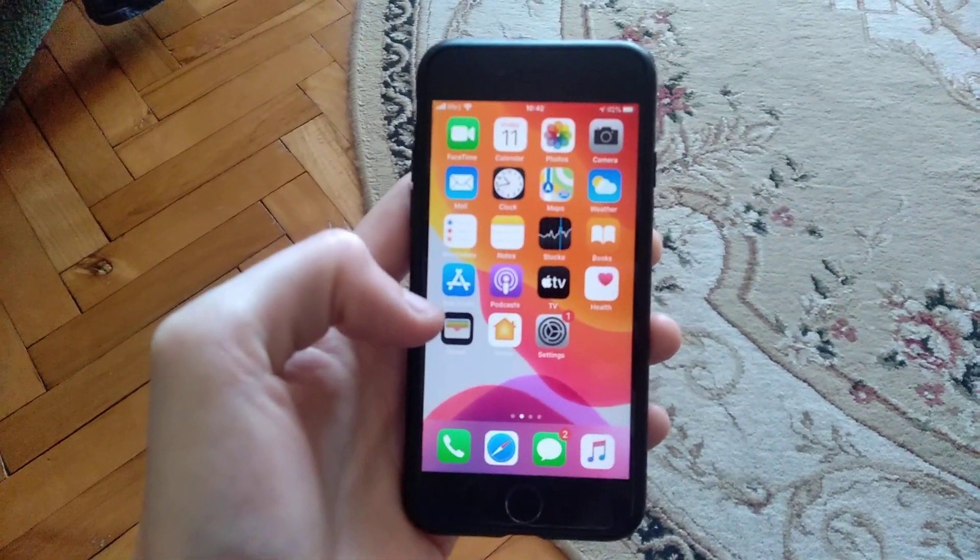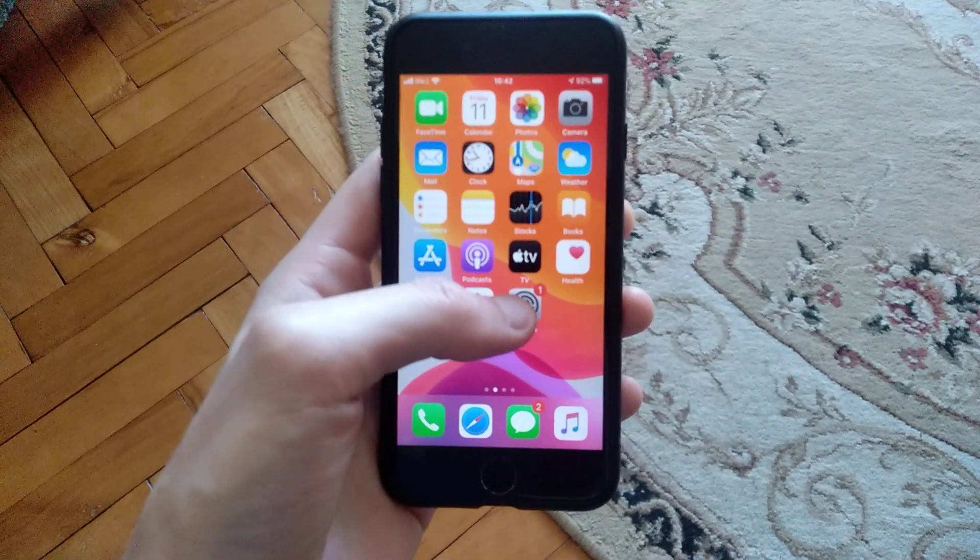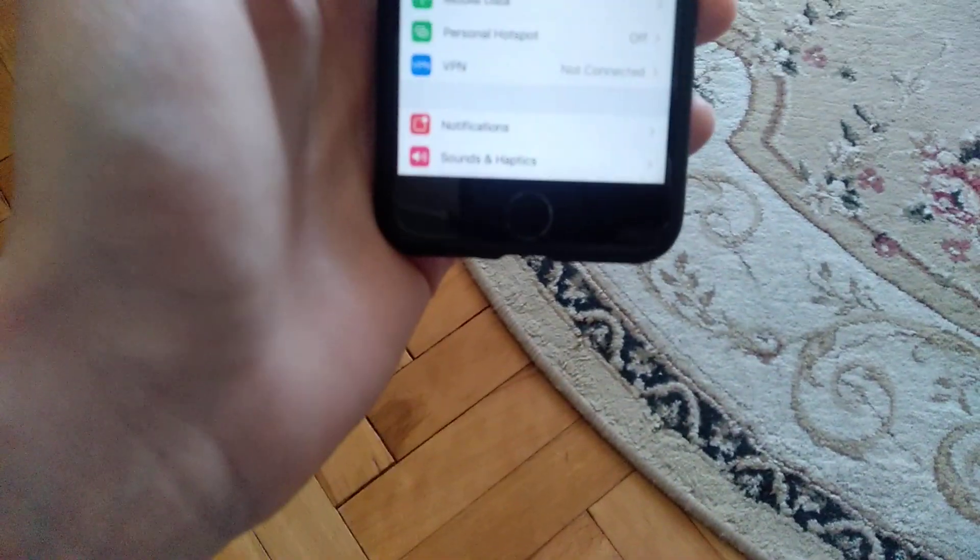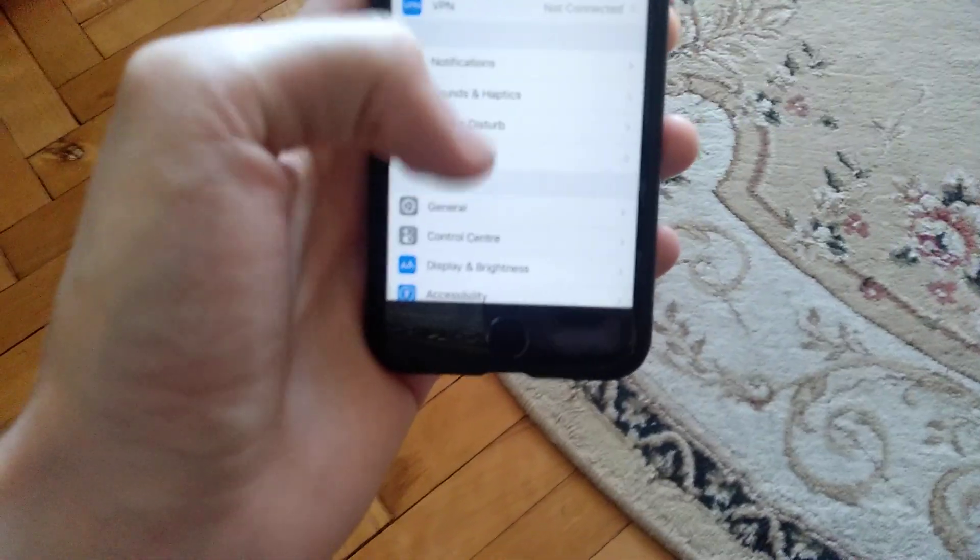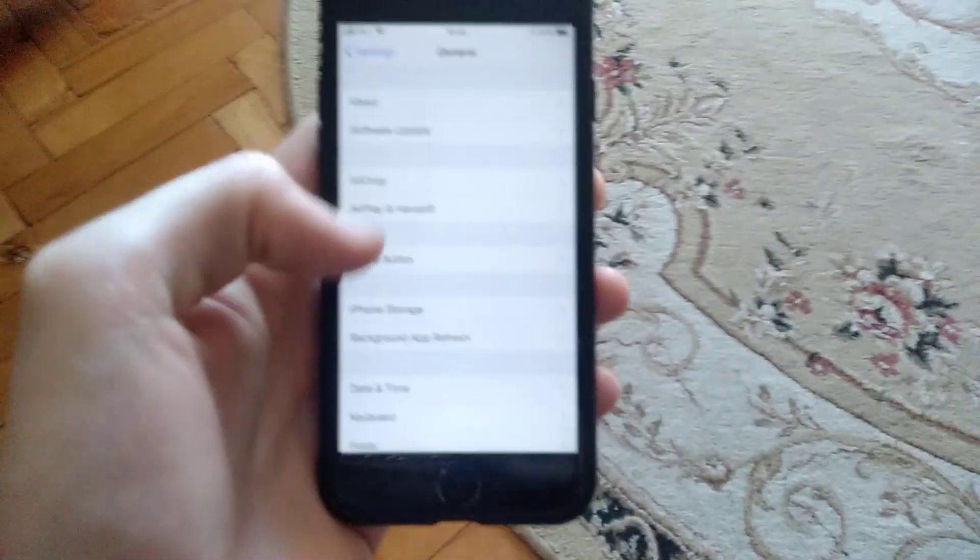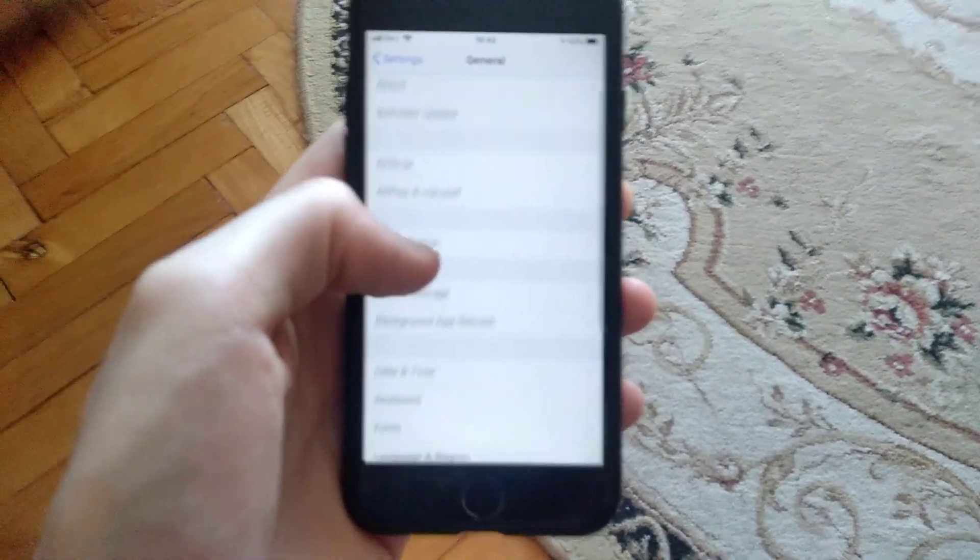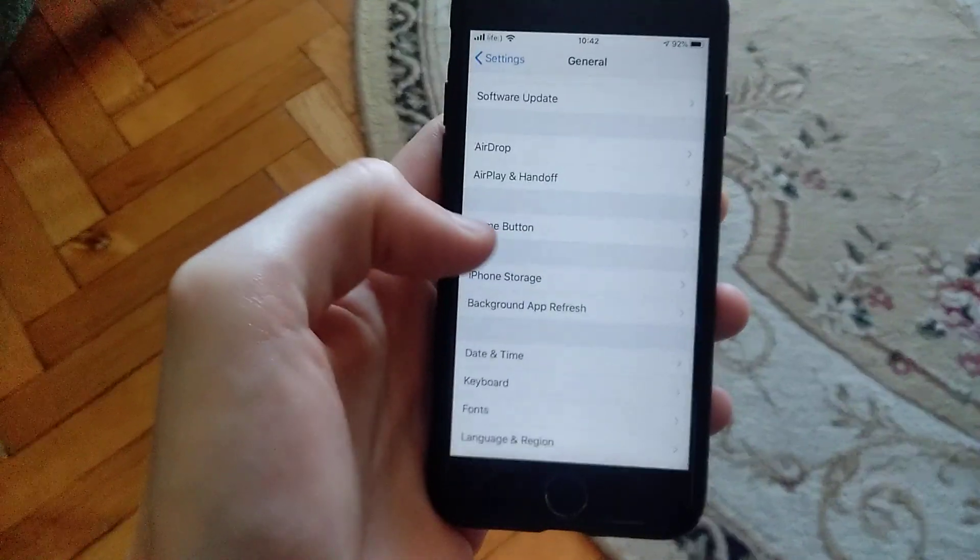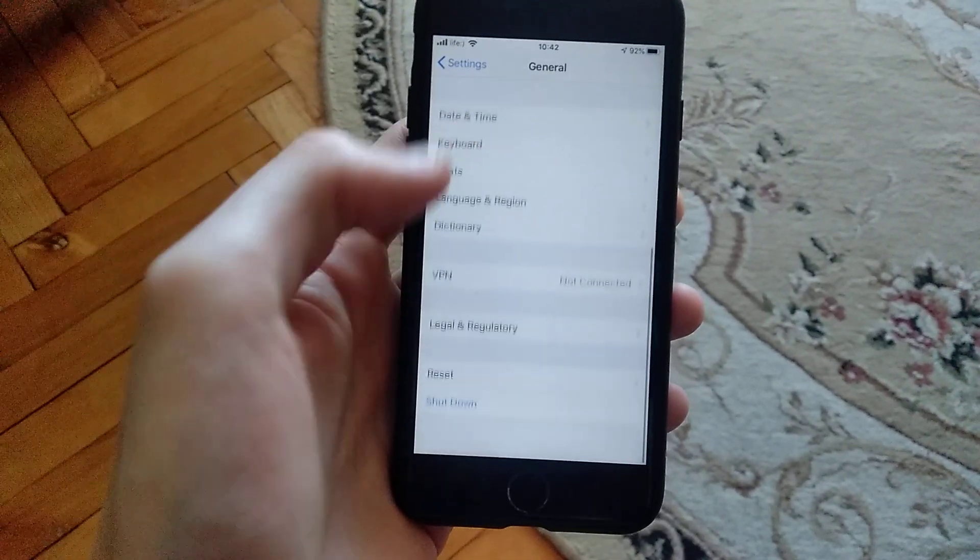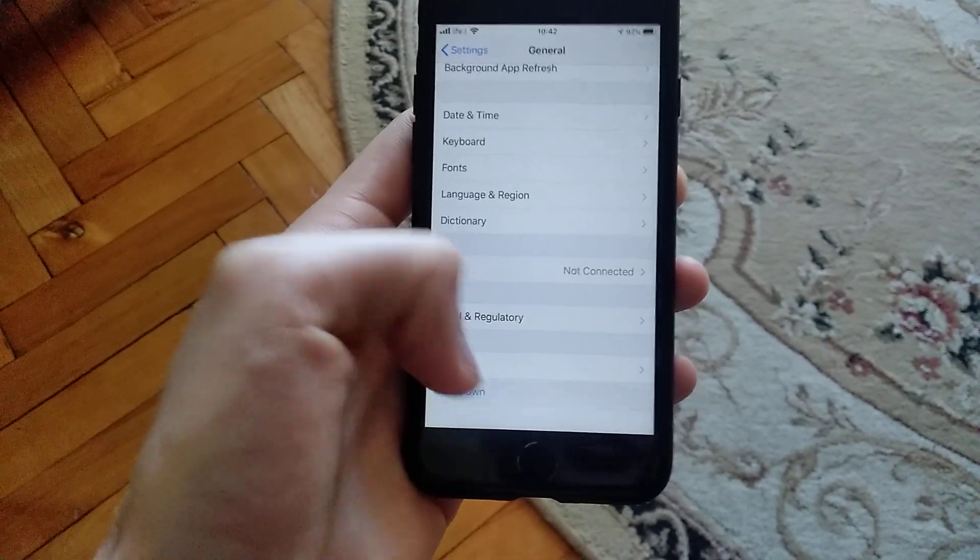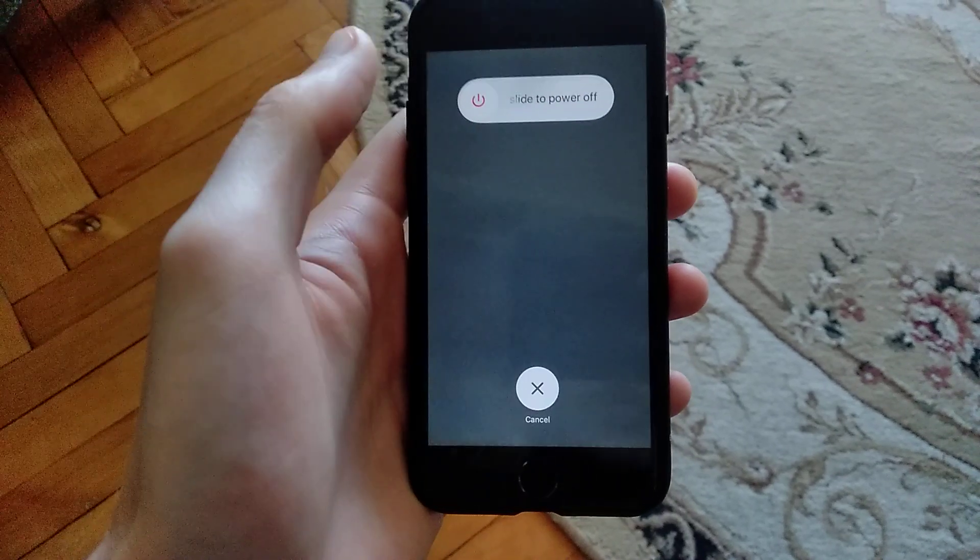Just go to Settings, open Settings, and go to General. In General, find Shutdown and slide to power off, then restart your phone. Another thing you can try is to make a hard reset.